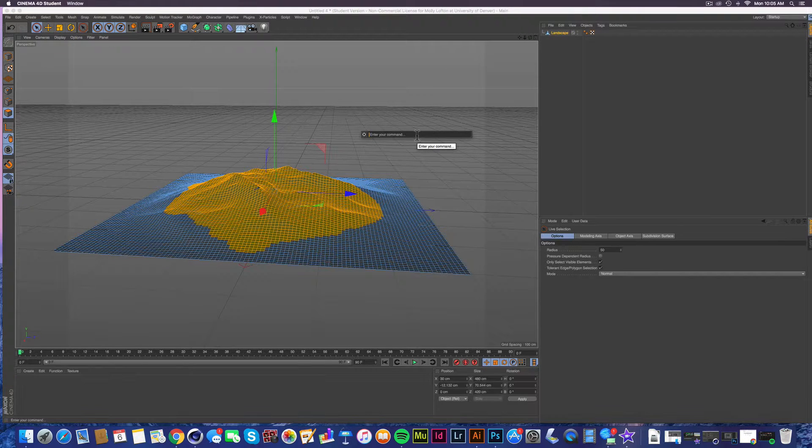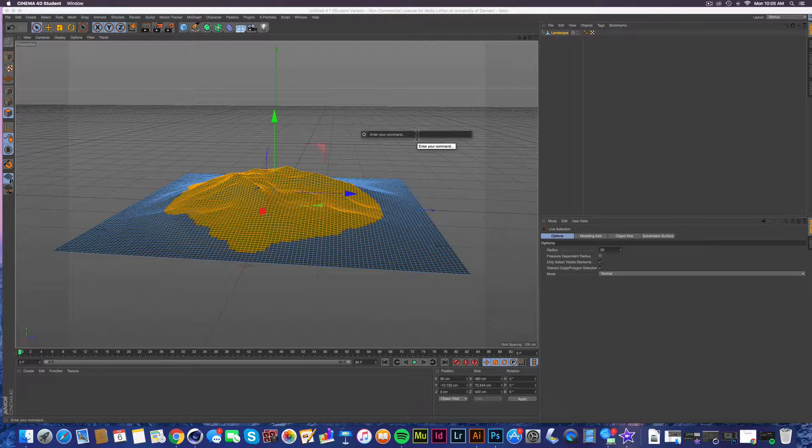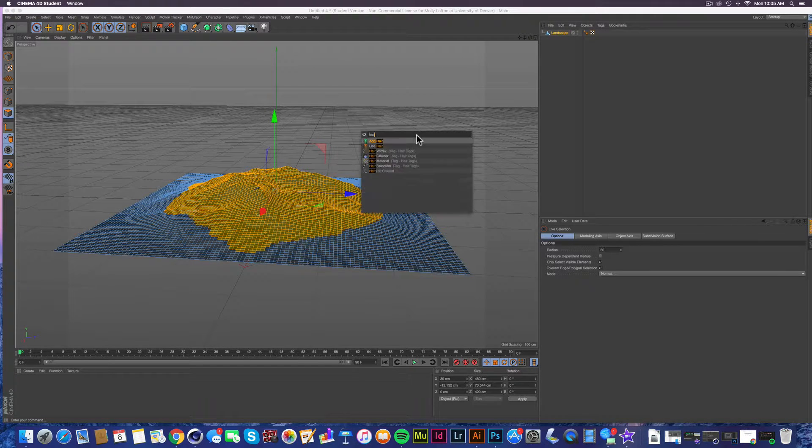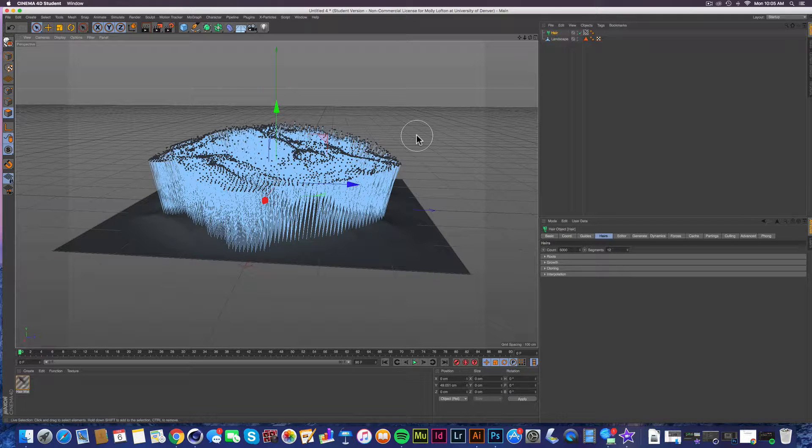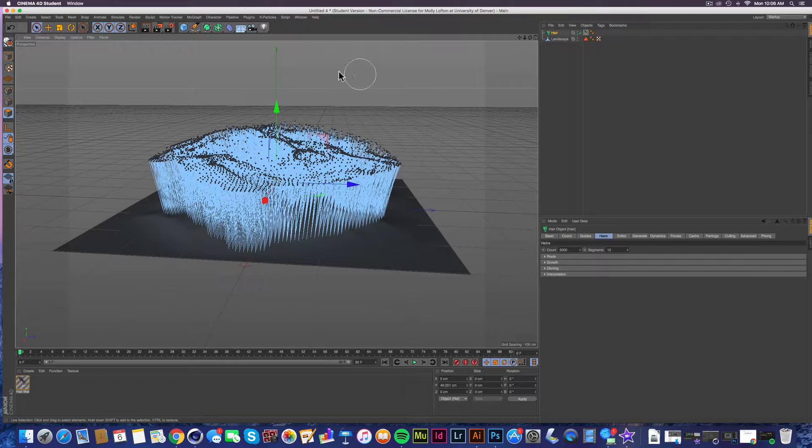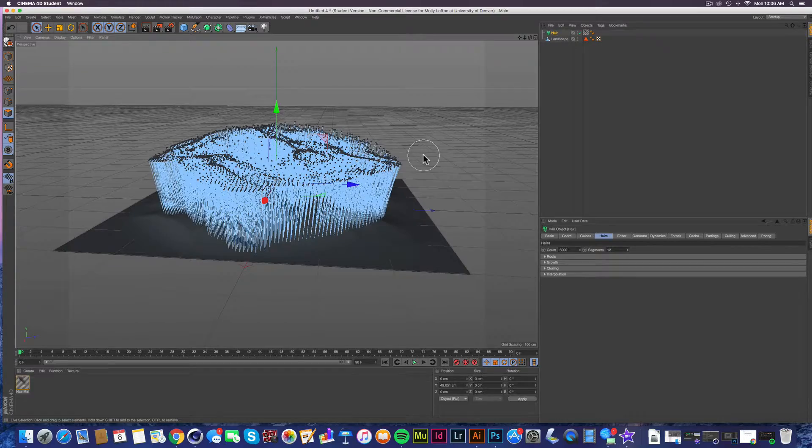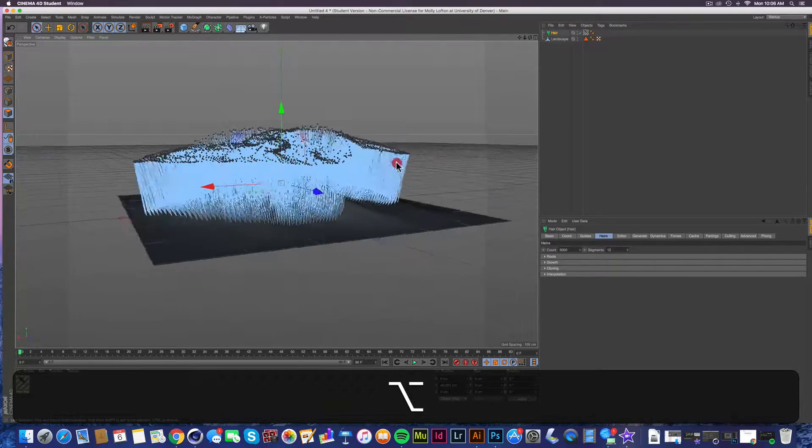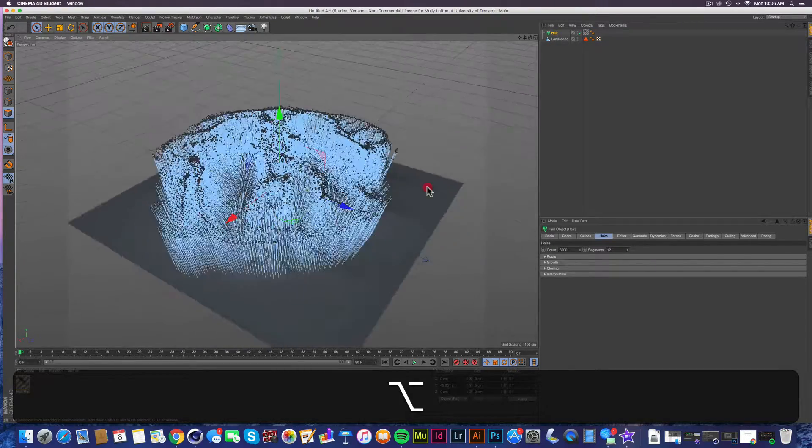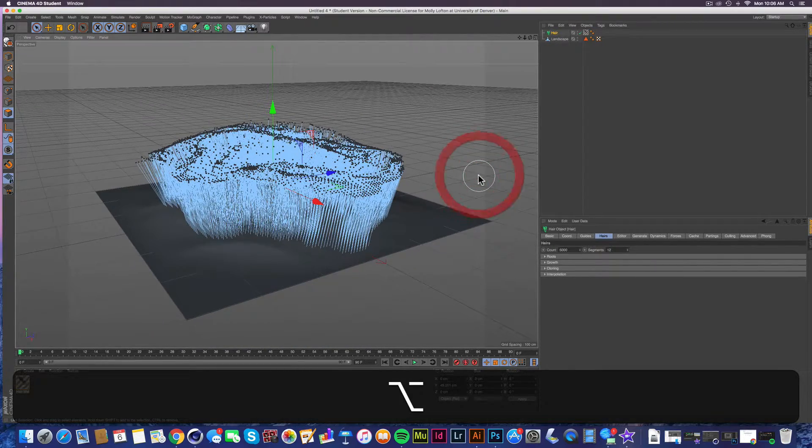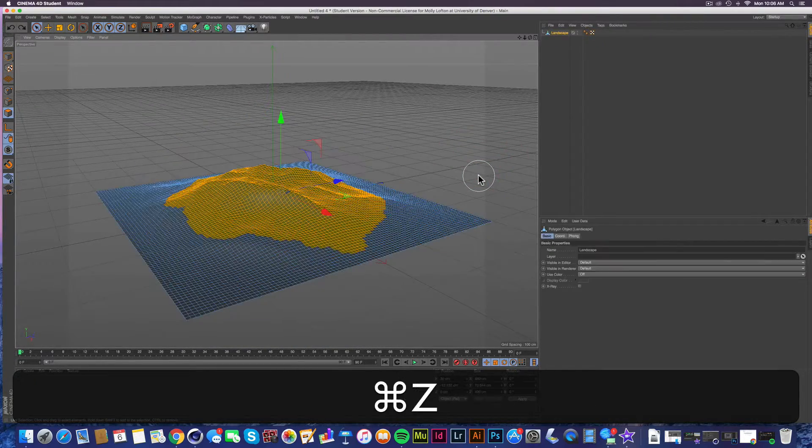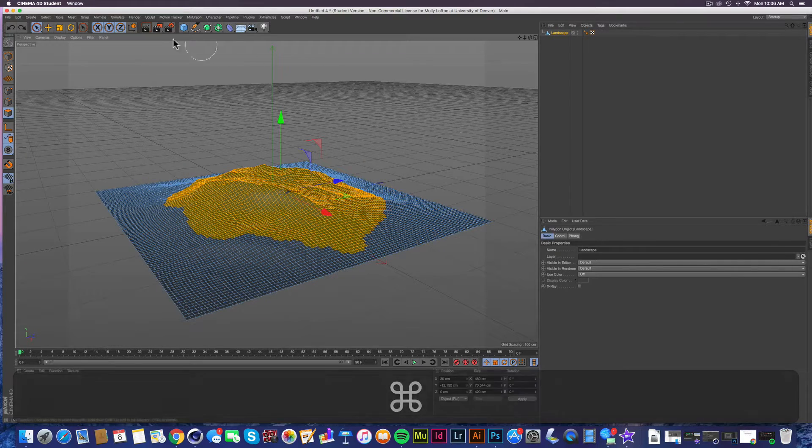So we're going to press shift C and type in hair, add hair. Damn, that looks dope as hell. I just wanted to show you a quick way to do that. I don't know if I went too quickly through it. So we could actually just do it again really quick.